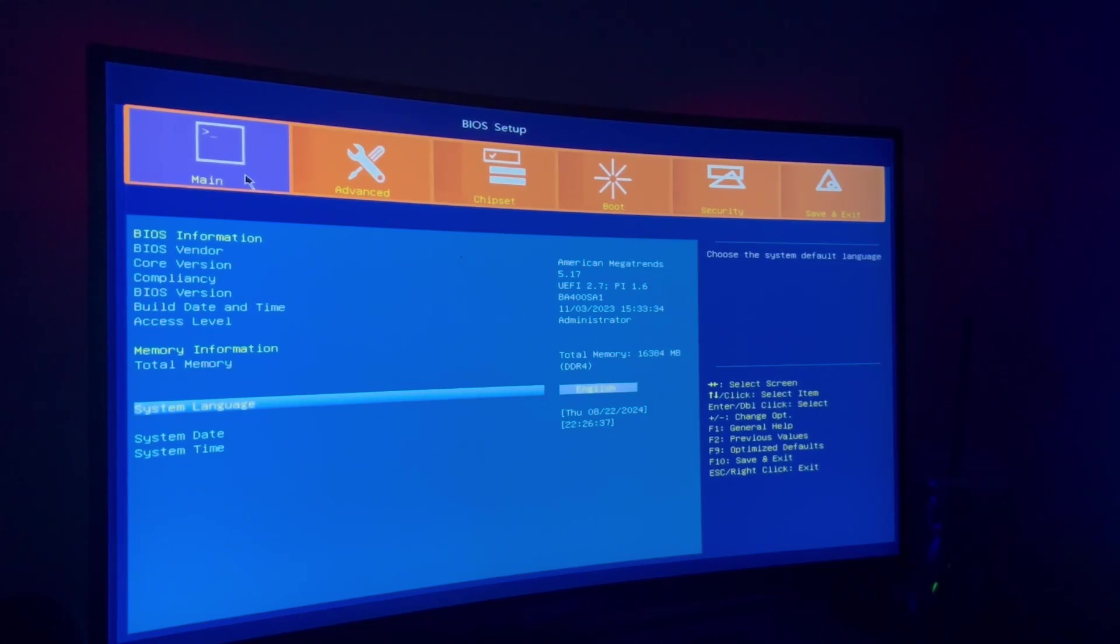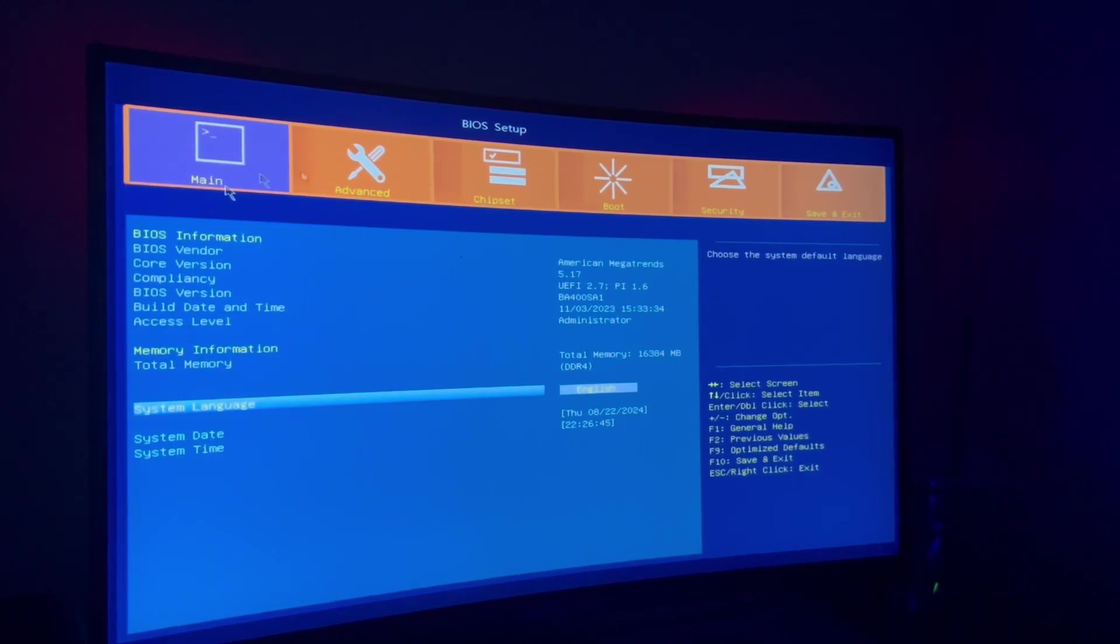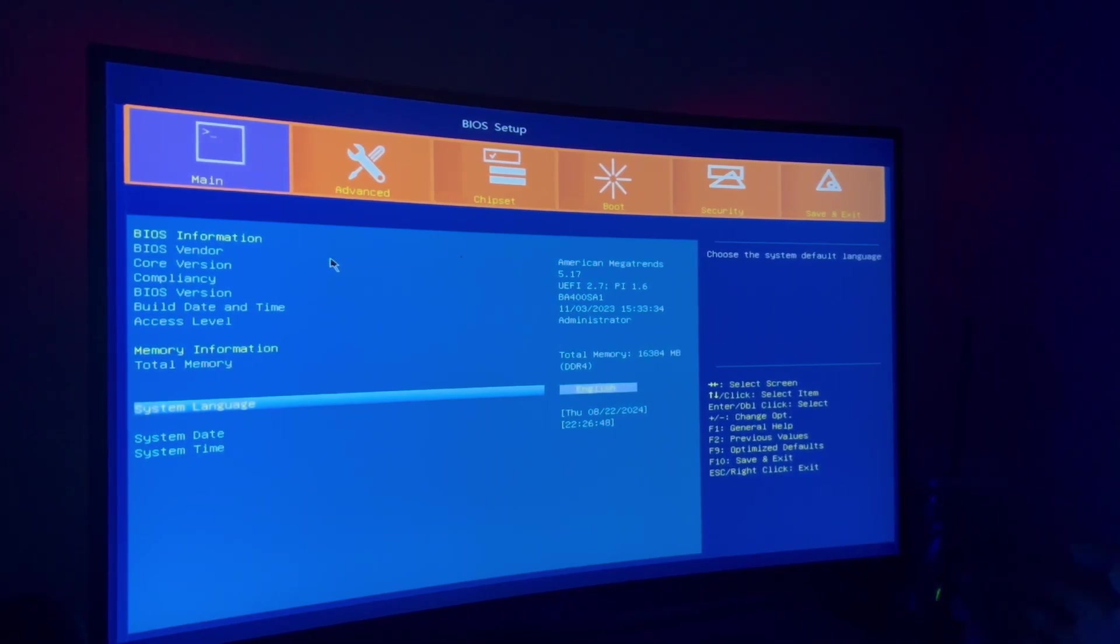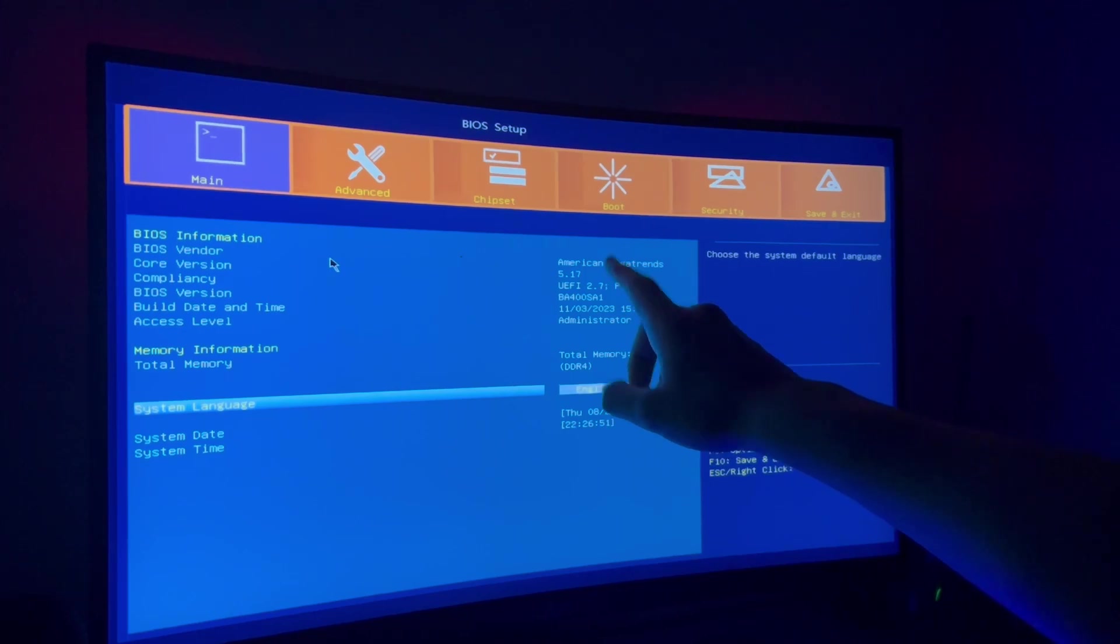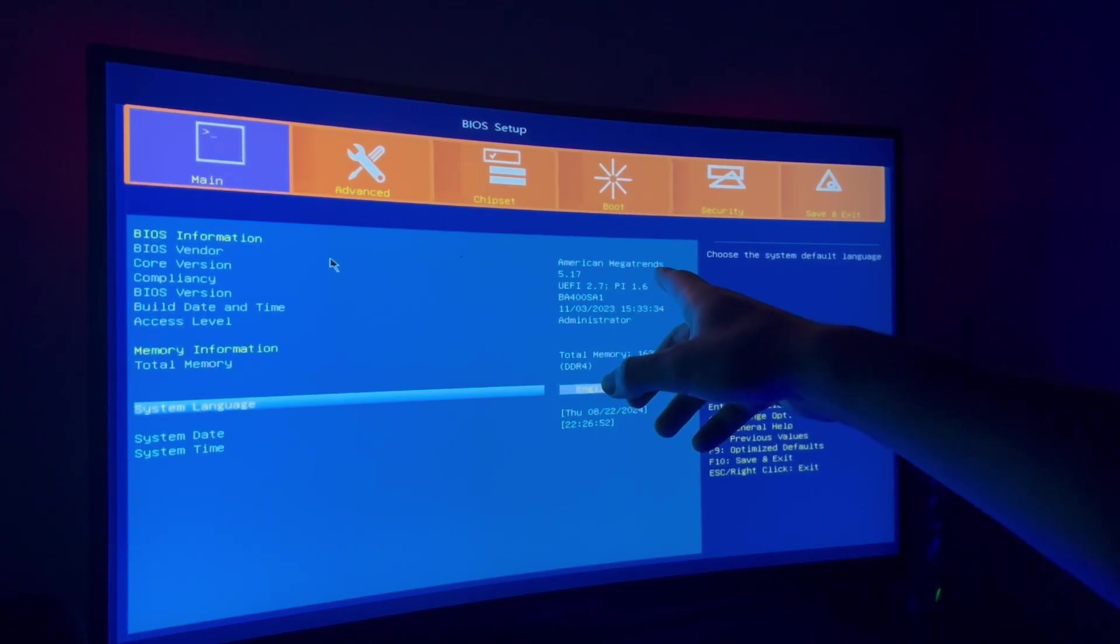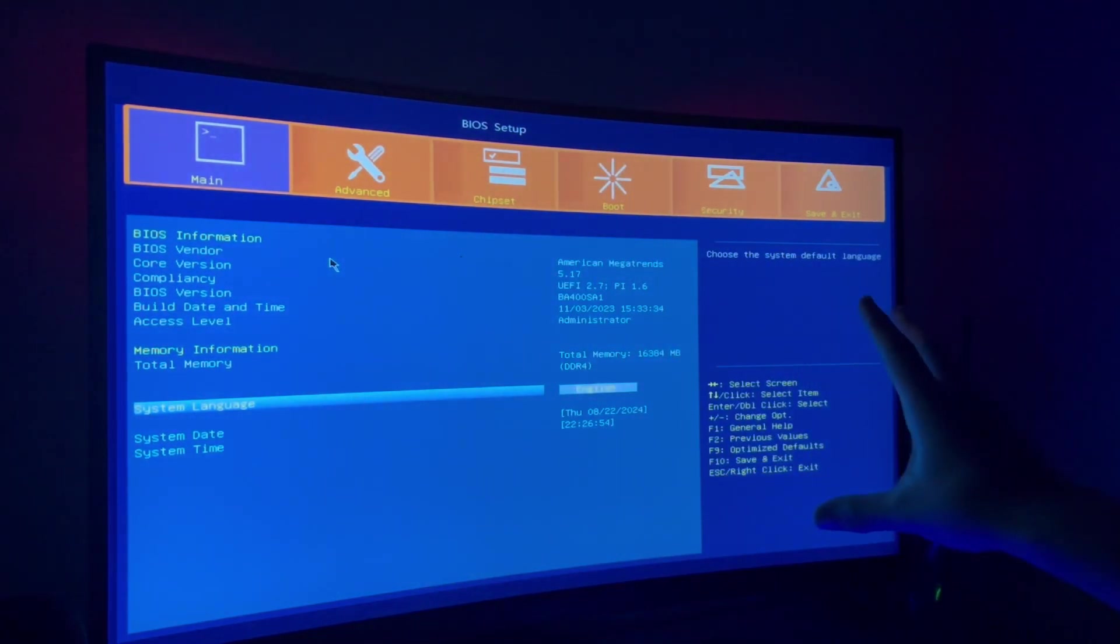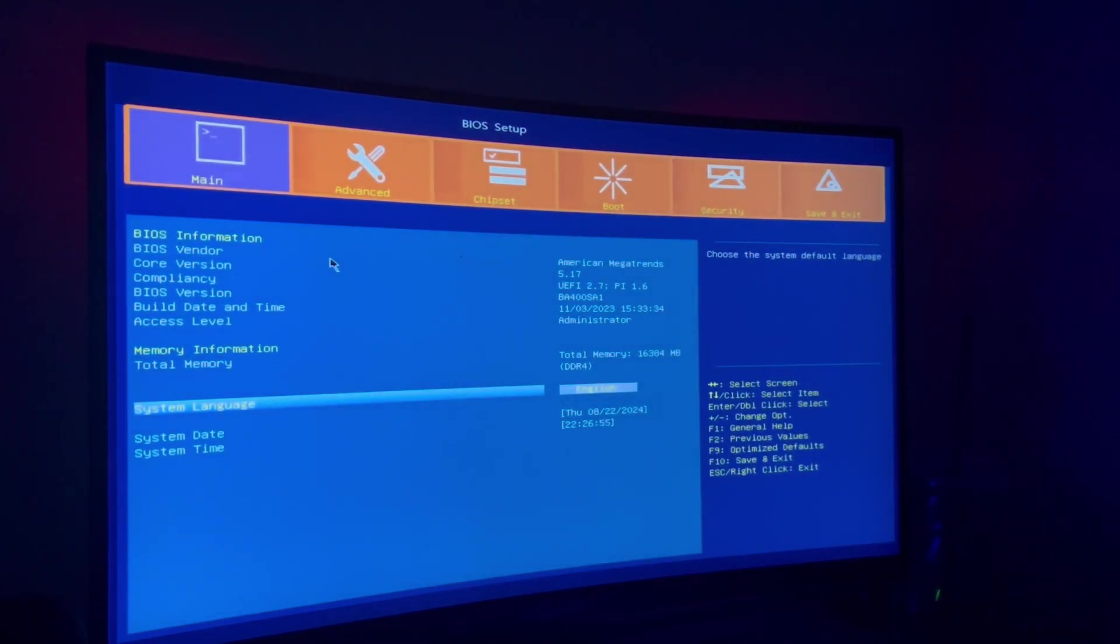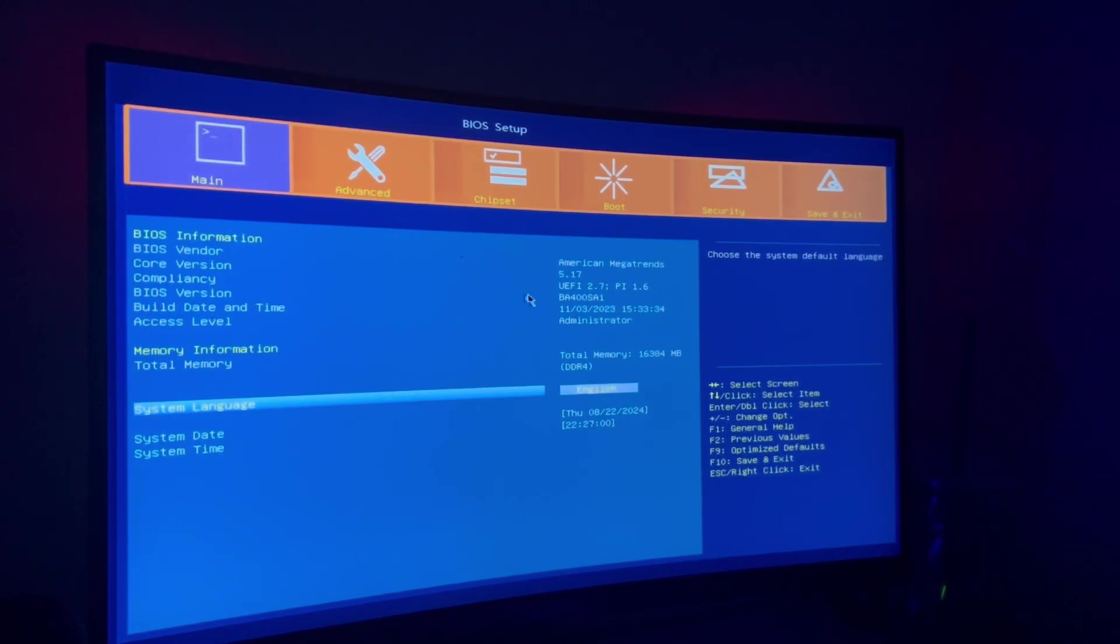It is a pretty full featured BIOS actually. We're here in the main page, you can use your mouse. There's the BIOS information, American Megatrends, which is usually the manufacturer and vendor of a lot of these China motherboards. You have the BIOS version, you have the date and time, and I have administrator access of course.